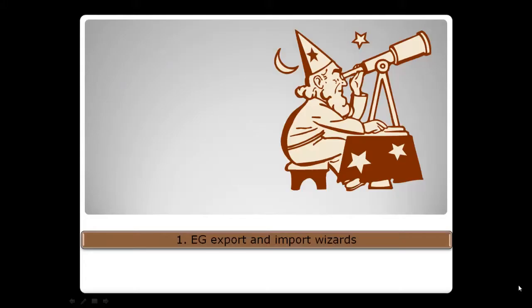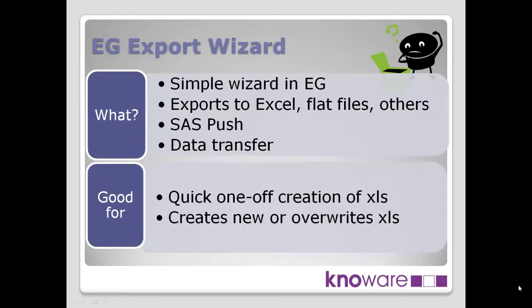So what we're going to use is the SAS Enterprise Guide Export Wizard to get information from SAS out into Excel. What is it? What is the EG Export Wizard?